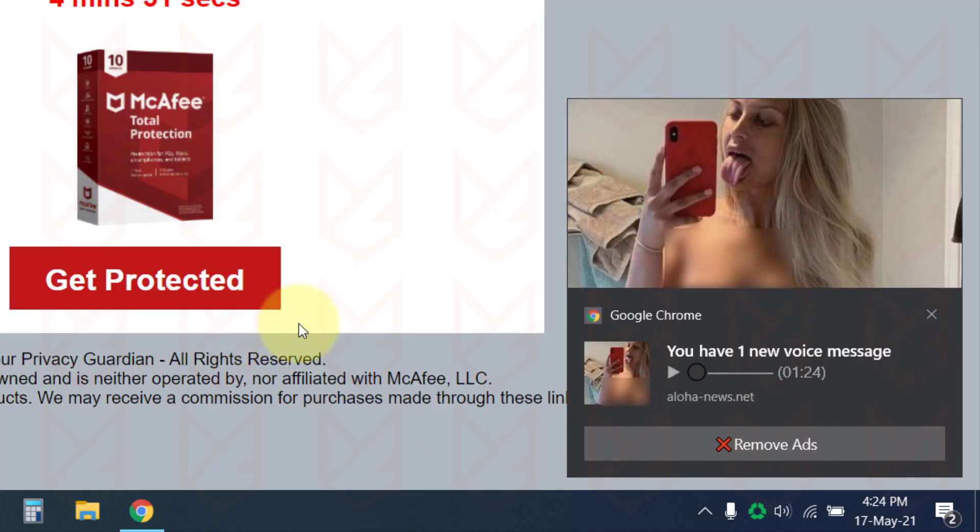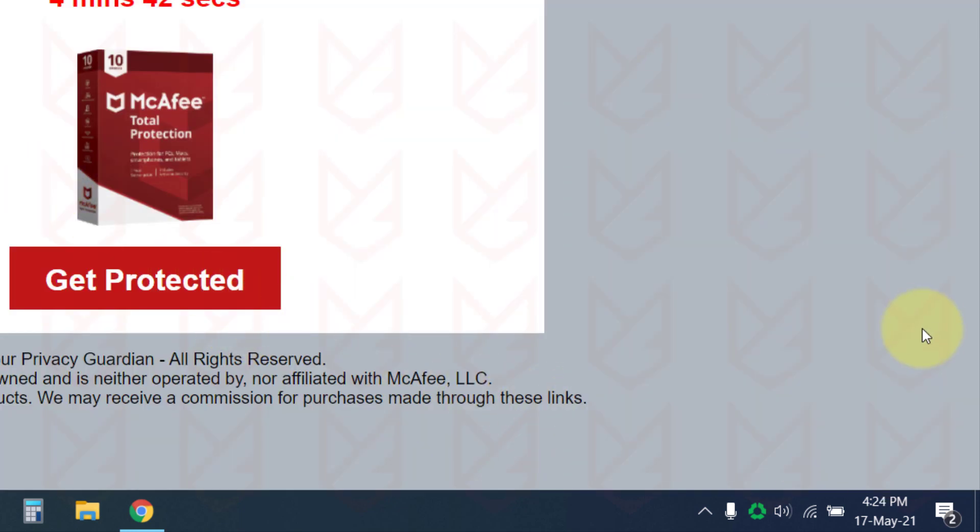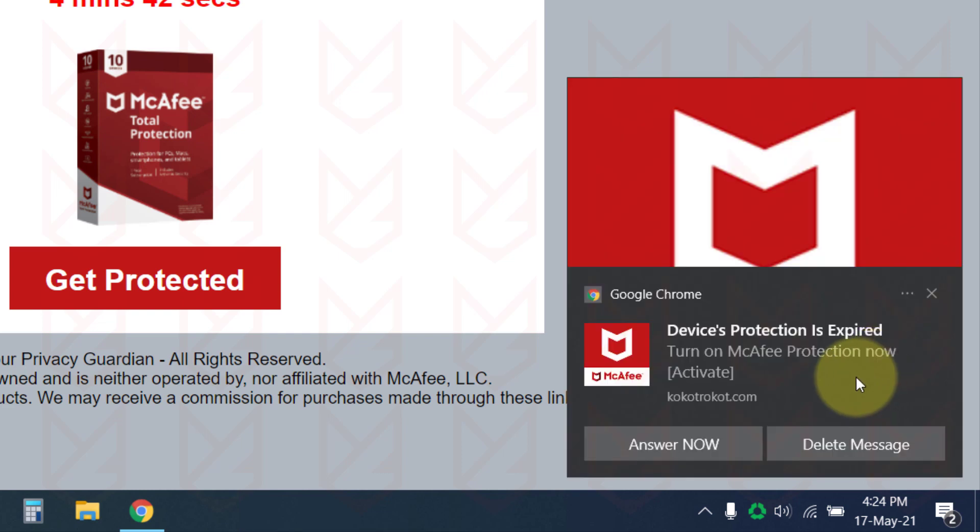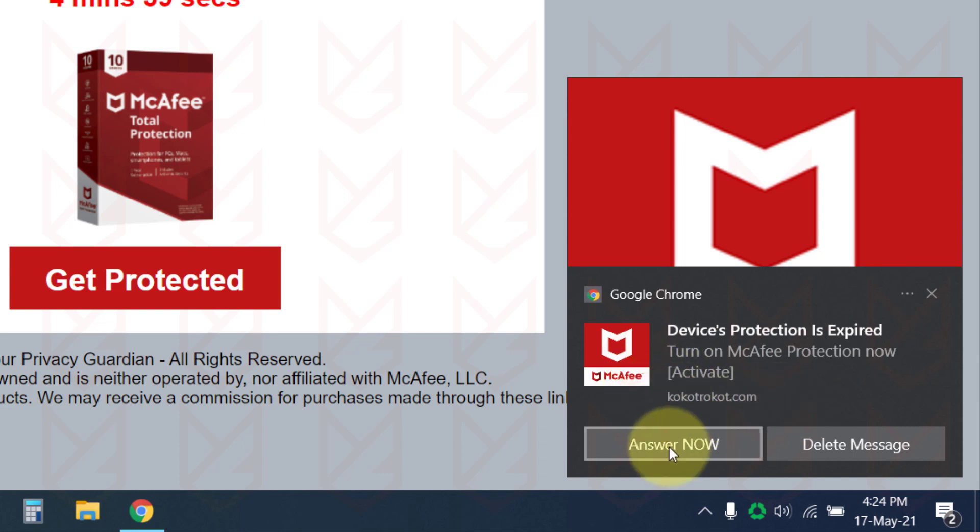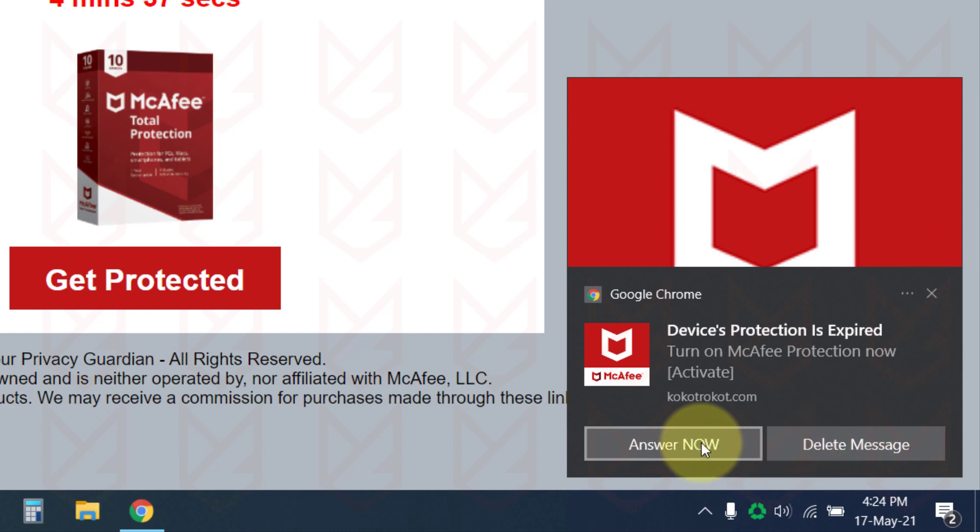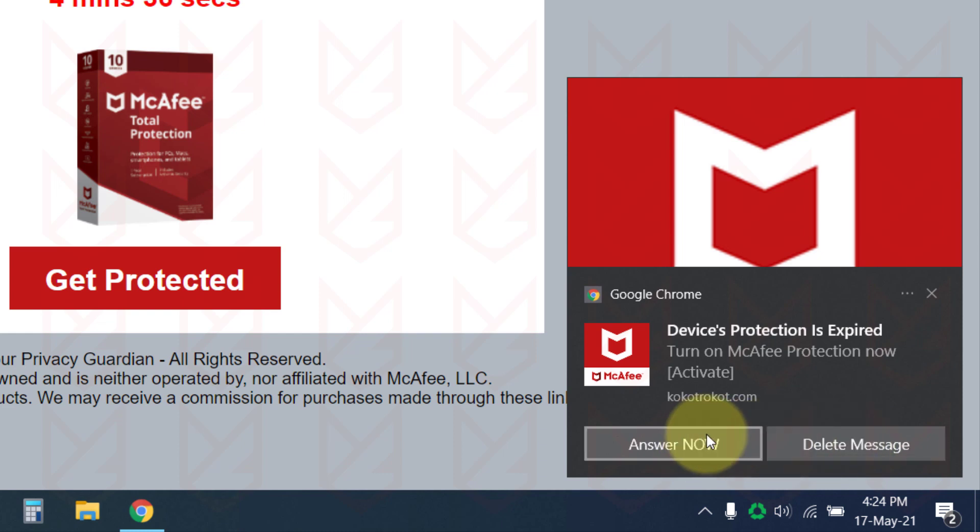It could send you the clickbait article with attractive pictures. You might also see notifications saying your device protection has expired. You should not click on any button here, even if it is saying delete message, no thanks, or remove ads. If you click on them, that would be considered as you are interested. You should close the notifications from here.